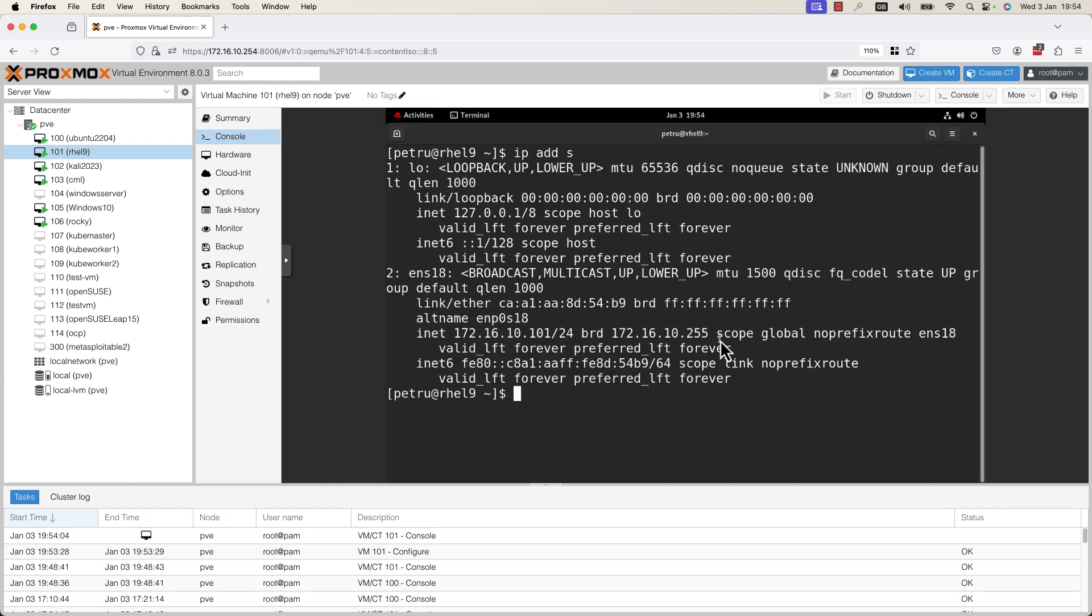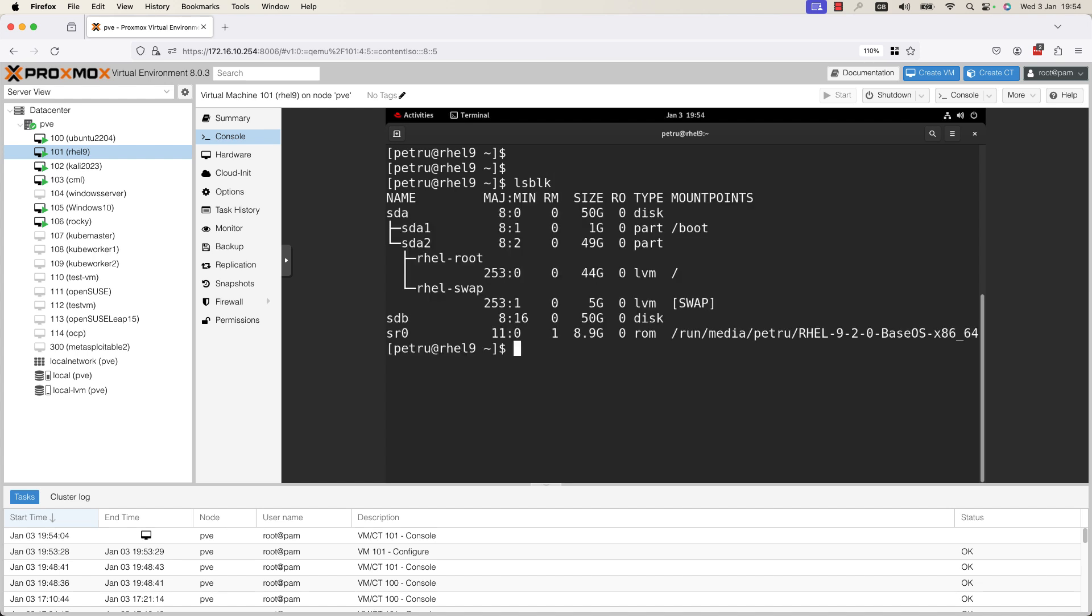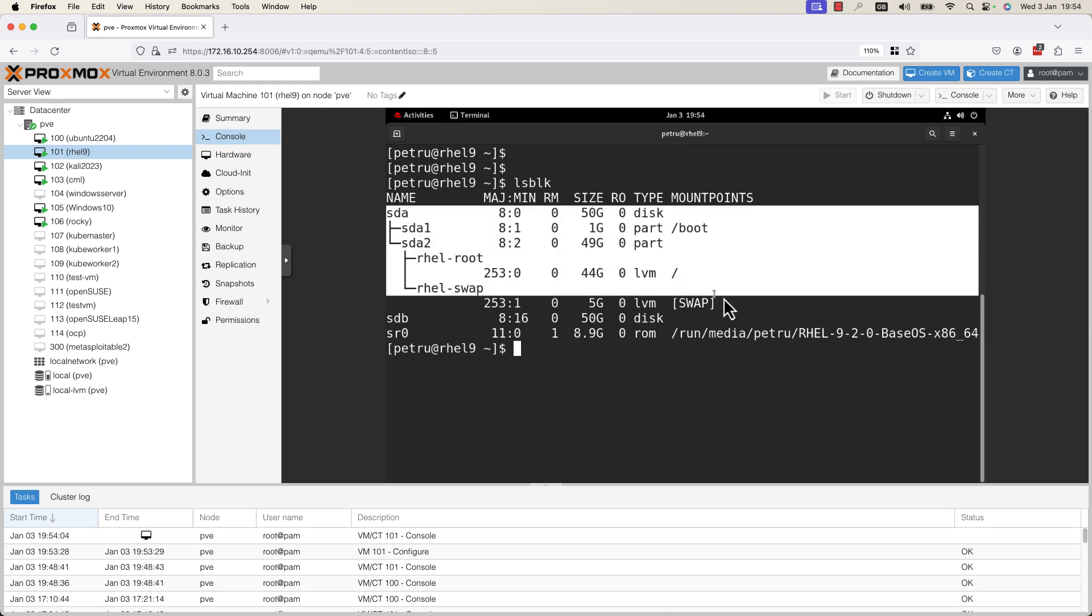I will open a terminal and I will run the command lsblk. In the output of this command, we have two hard disks.